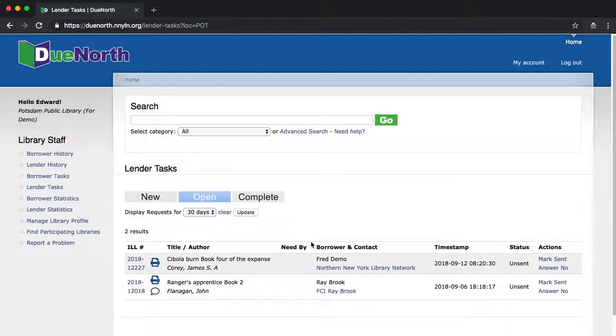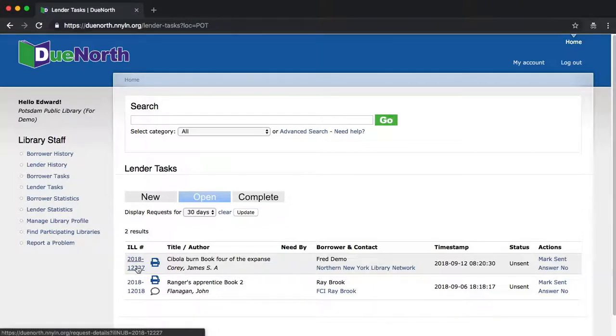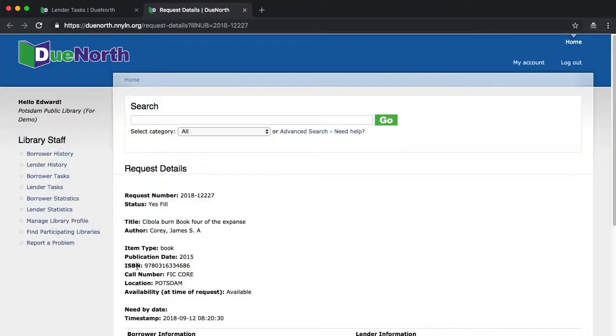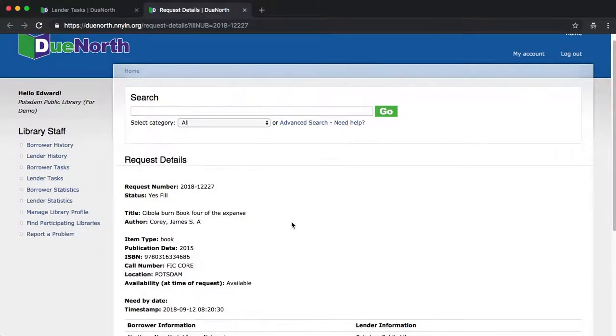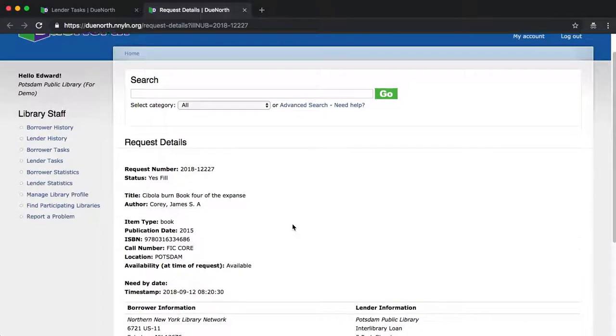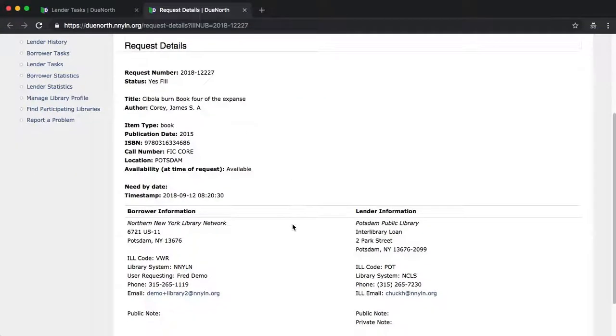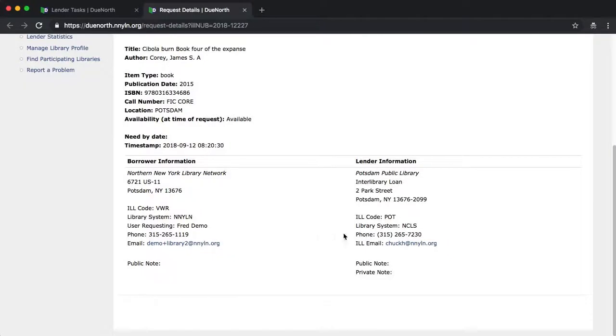You'll notice now that the request number has a hyperlink available to it. Clicking on this link opens a new browser tab. The request detail screen shows all the information about this request in a single screen. Please notice that any notes attached appear down here at the bottom, including a new private note field. The private note field is only visible to members of your staff from your library.